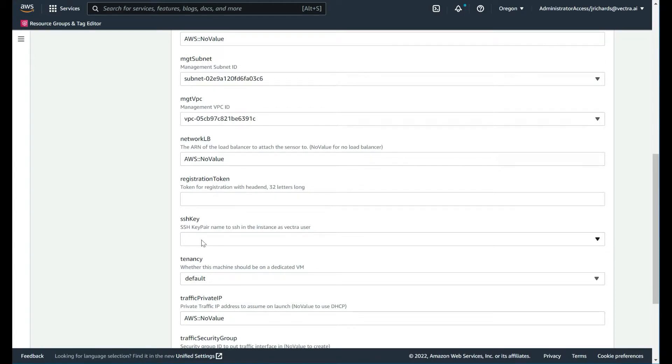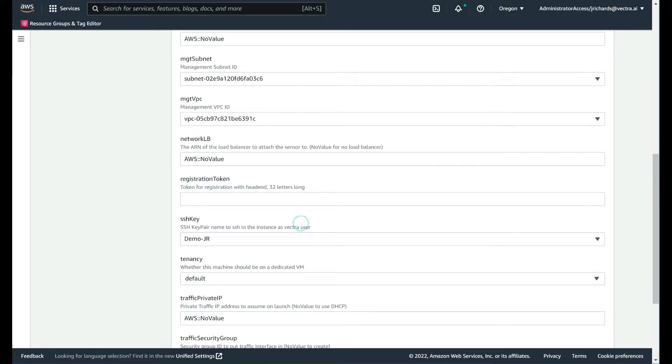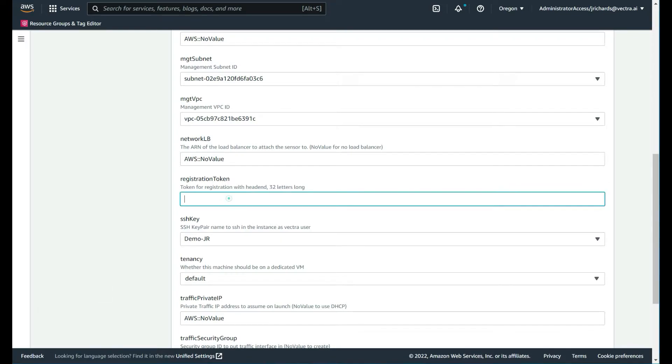We have the SSH key. This is the same one we use for the brain, but you can configure other SSH keys. It's totally down to you. What we require then is the registration token that we got from the brain. I will just paste that in right there.